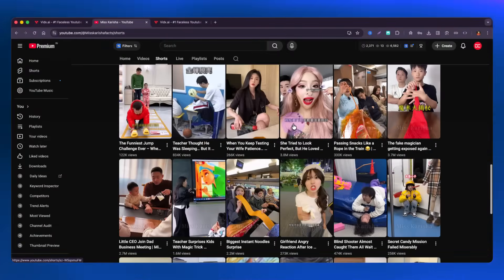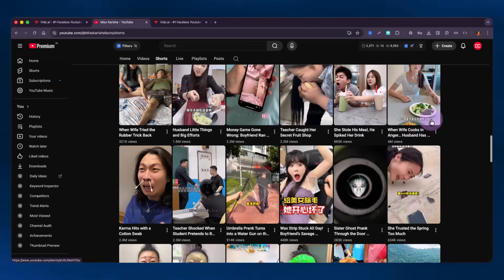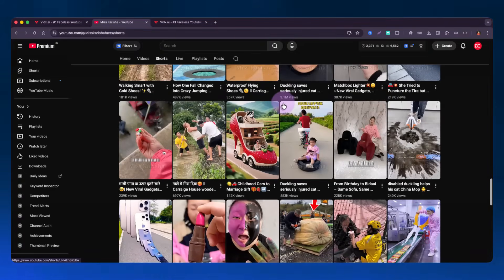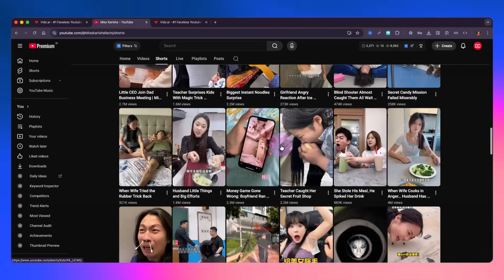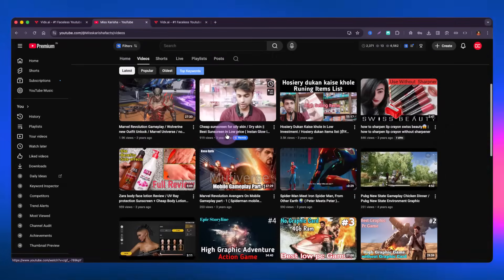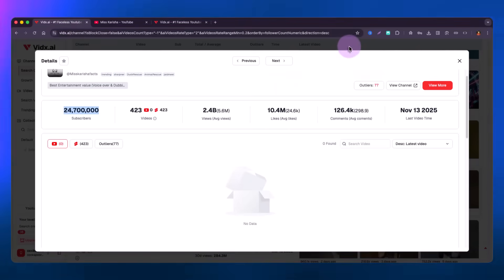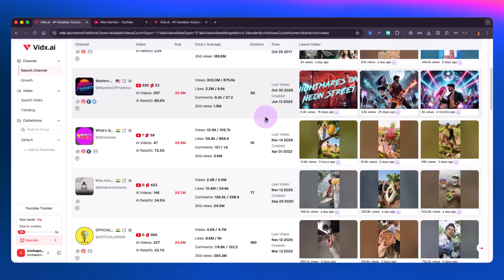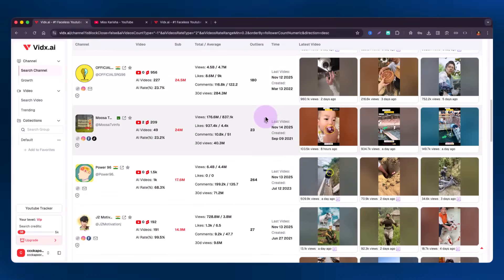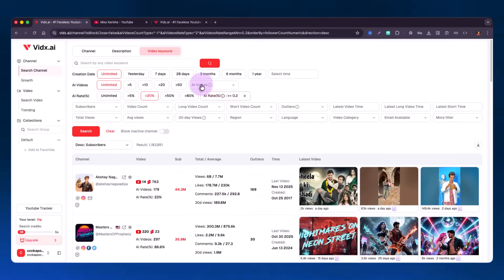Most of their videos are shorts — this is more of a faceless video channel, not bound by a specific creator. They are publishing funny videos and every video is getting about half a million views on average. Their long videos stopped about three years ago. This way you can see what people are doing and how they have generated millions of subscribers through faceless videos.